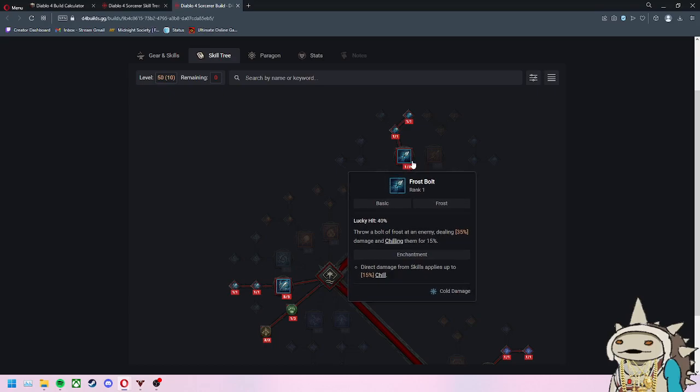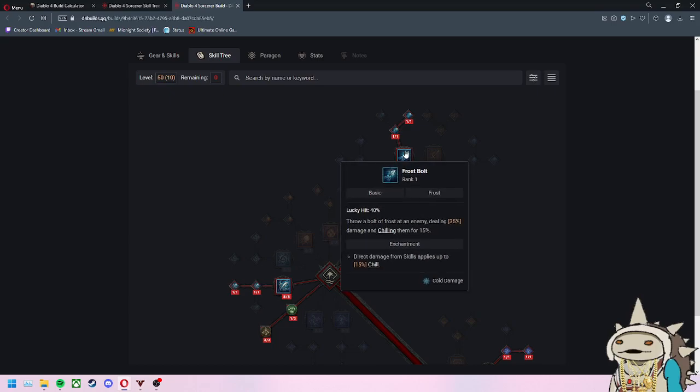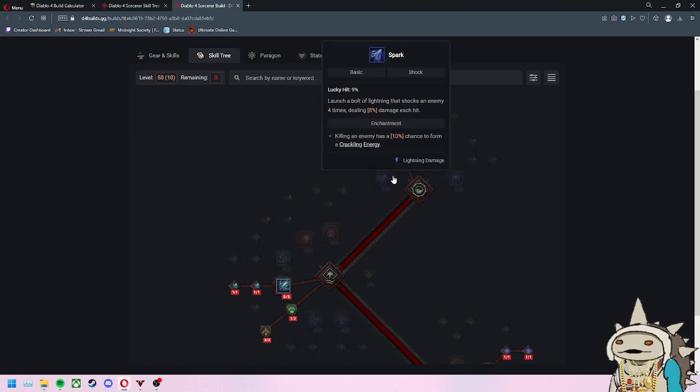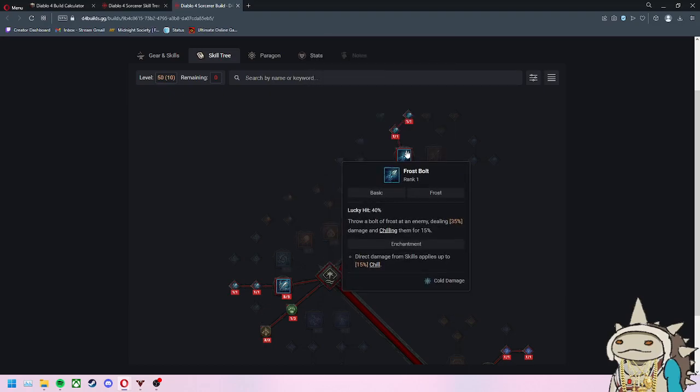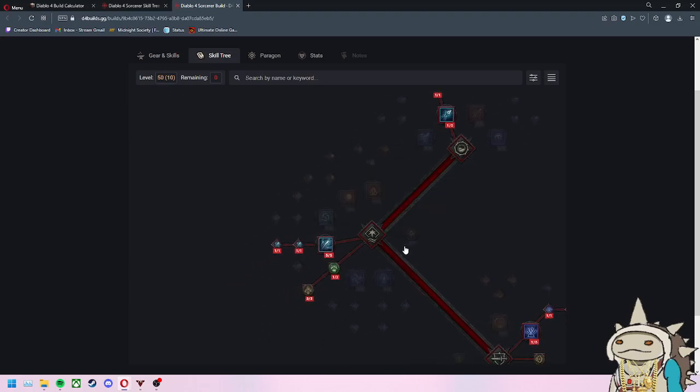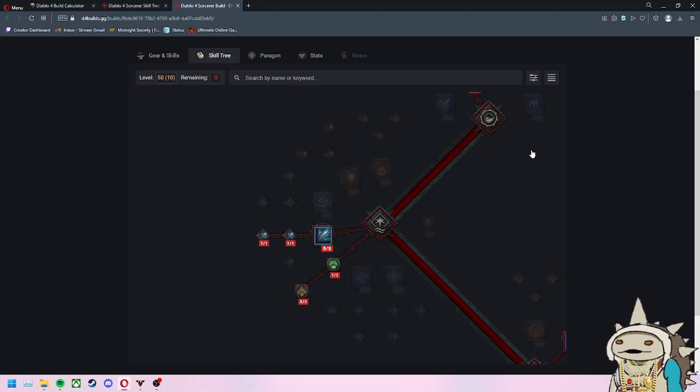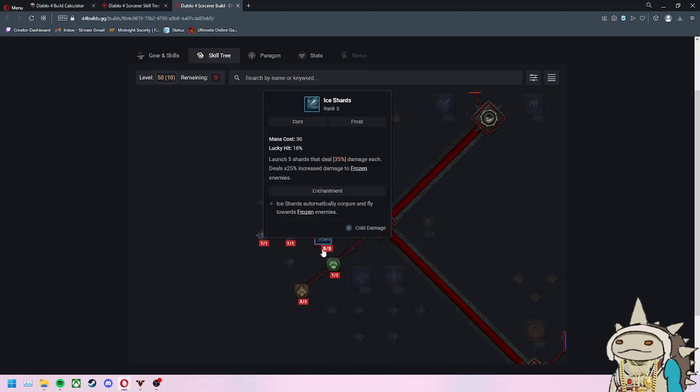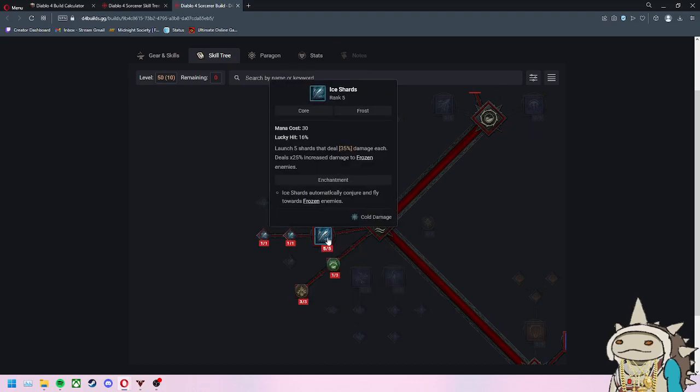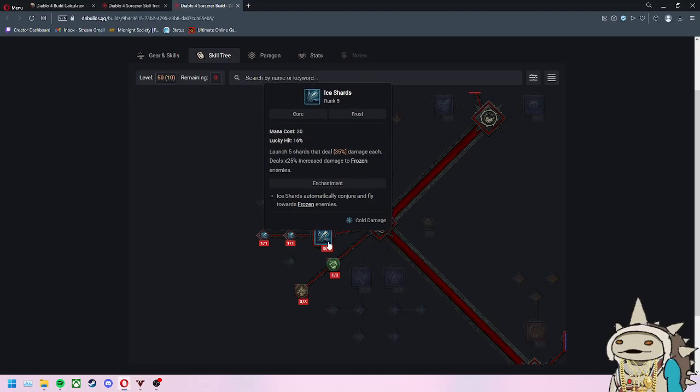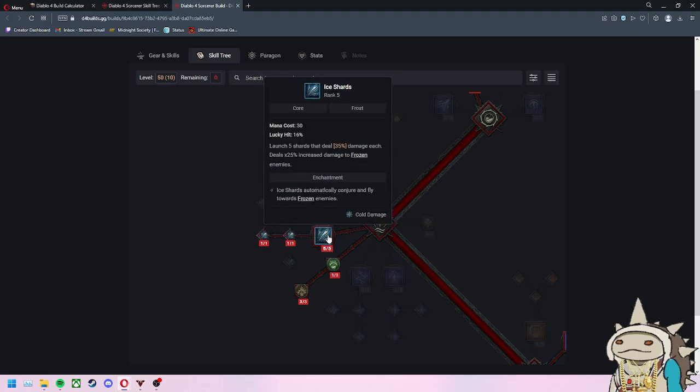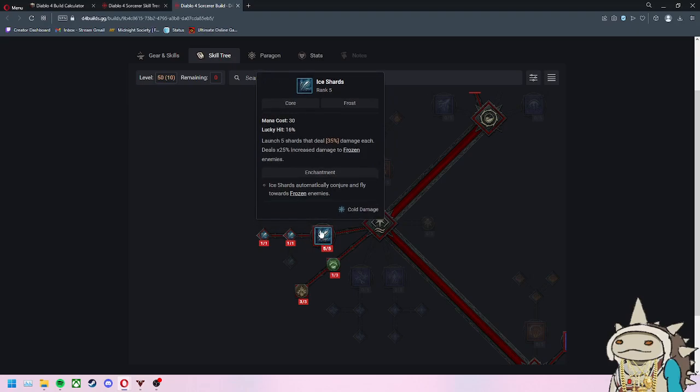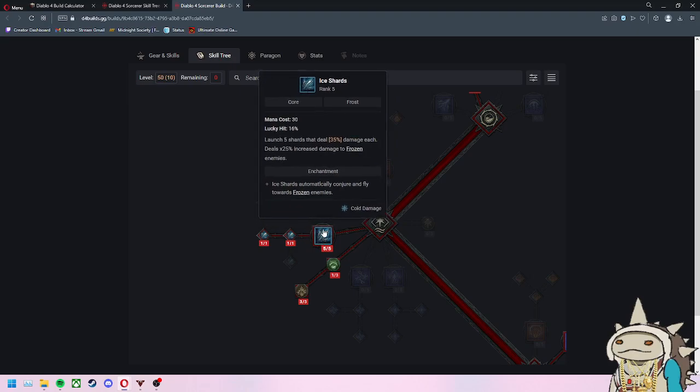I believe you want to get two as it stands right now. The beta and server slam only went up to level 25 and level 20, so this is all theory crafting. That's the best part about an ARPG - theory craft and make something you think is unique and different and find the synergies. If you want to get one enchantment, go Ice Shard enchantment - Ice Shards automatically conjure and fly towards frozen enemies. I highly recommend that.